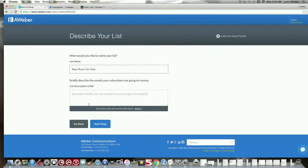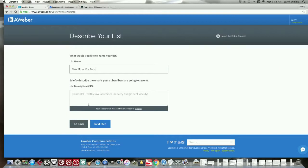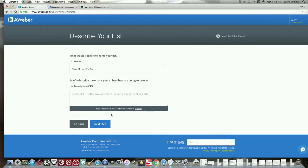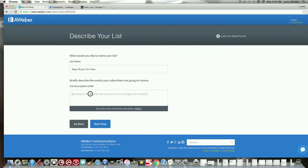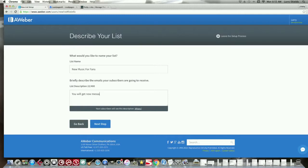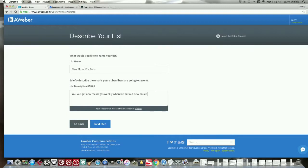So, let's say, in future emails, you're going to be sending, you'll send them a link to your new music when it drops. Exclusive music that's not on your mixtape when it drops. Anything you're going to be sending to people you want to put in this box here. They give you an example right here. Healthy, low-fat recipes for every budget weekly. Just tell them either weekly or daily. So they know how many messages are going to be coming in. And after that, you click, oh, let me put something in here. You will get new messages weekly when we put out new music. Something like that. I don't know what you want to put. So, you can make it up. Spend time, you know, doing that. Click next up.